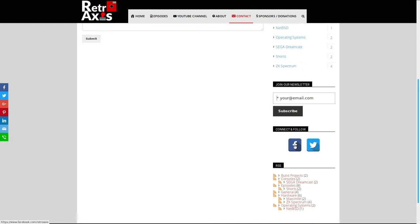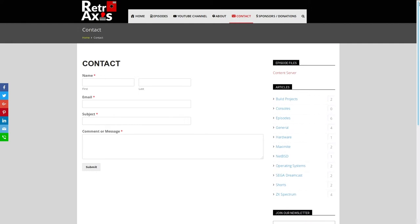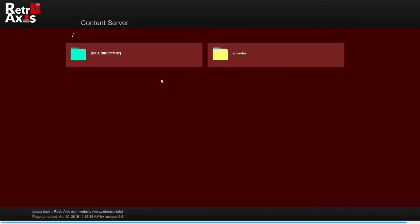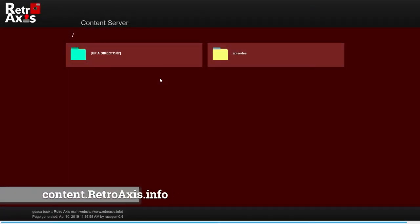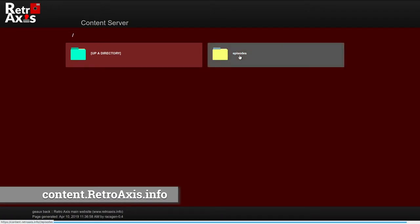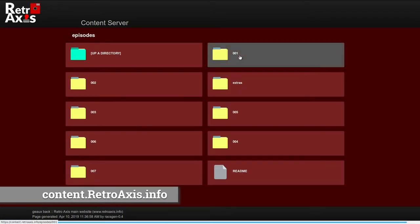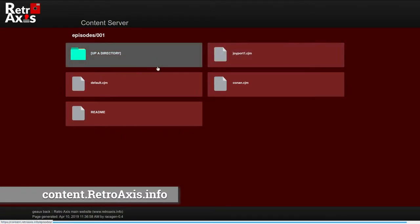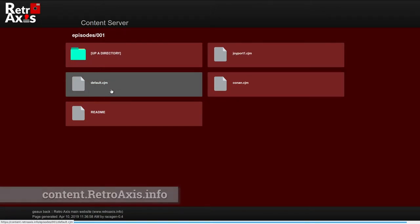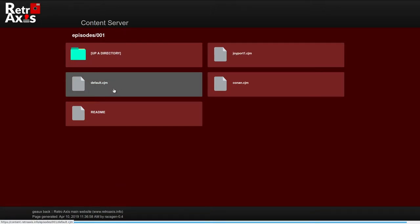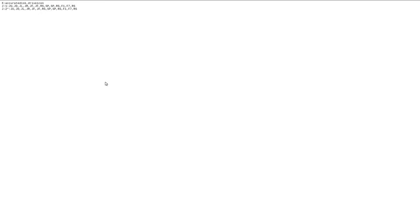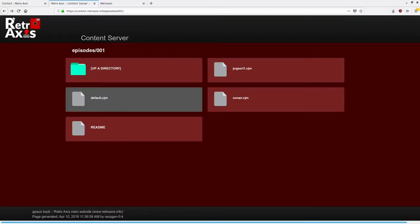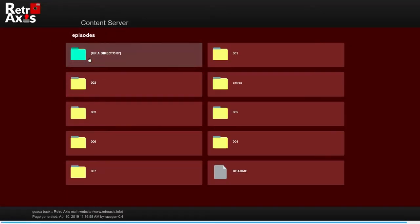You're welcome to connect and follow us there. So let's now move on to the content server. So the content server is essentially an FTP server where I upload files for you to download. These are files that support the episode. So for example, in episode one, we took a look at the C64 mini where I had created a series of CJM files which allows you to configure a game for different things.